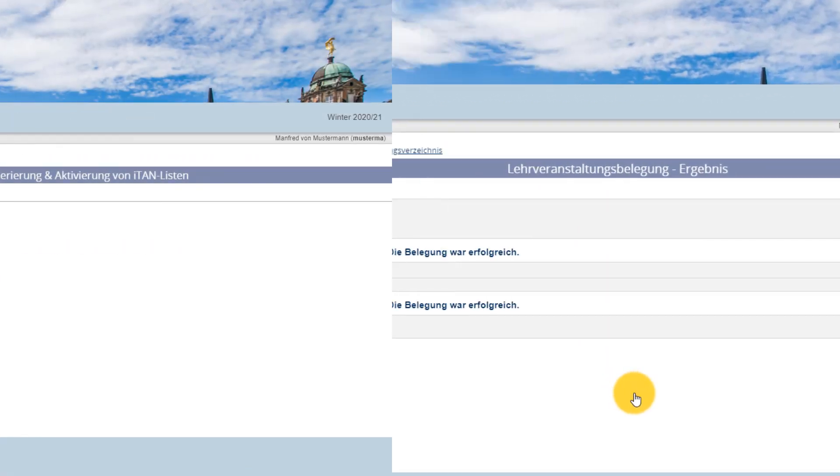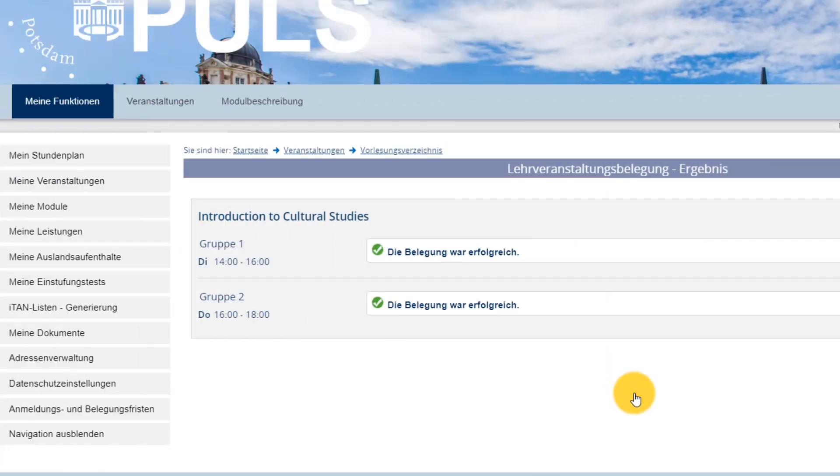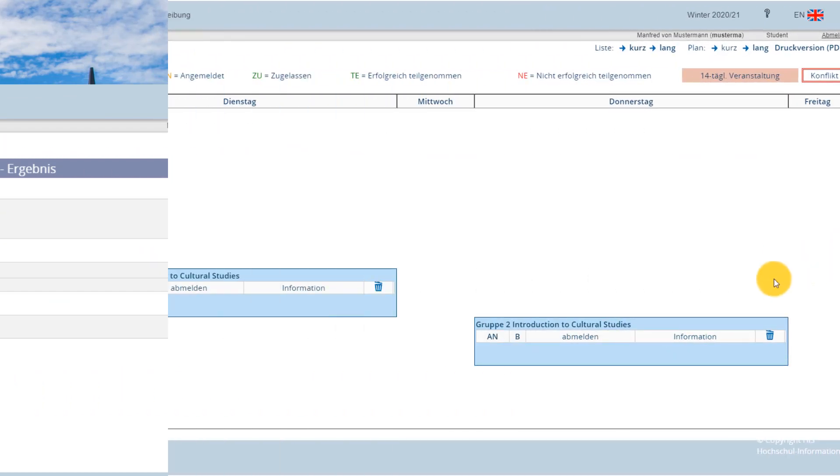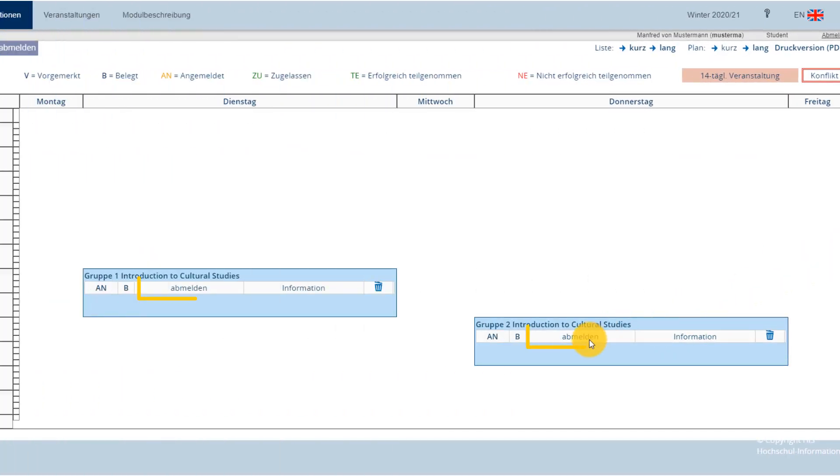To do so, visit the course either via Mein Stundenplan – My Course Schedule or Meine Veranstaltungen – My Courses. Instead of the registration link, you will now see a withdrawal link, which you'll need to confirm with an ITAN.